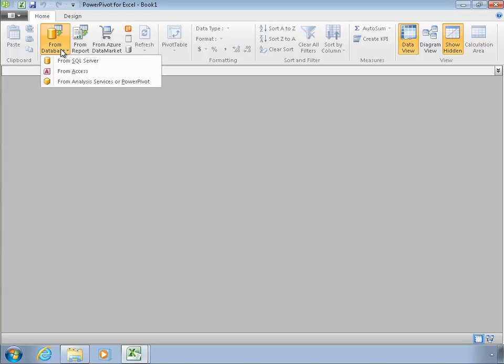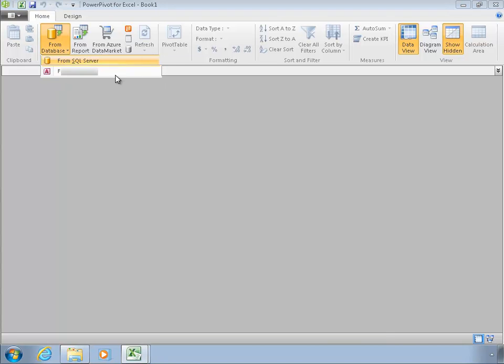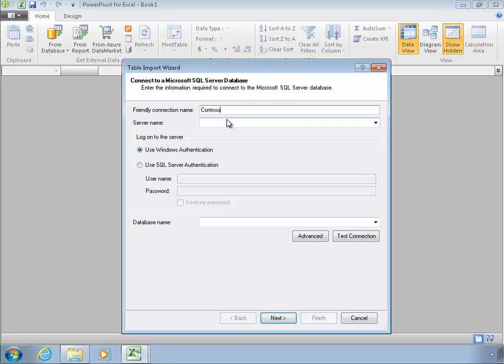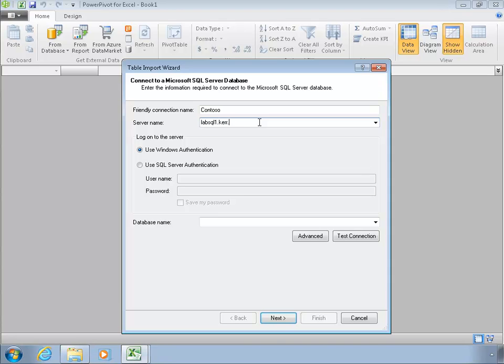I'm going to pull in some data just from a relational database. So I have several databases in SQL Server, and I'm going to select one of those. The database is the Contoso sample data set that you might be familiar with, and I'm going to give it a friendly connection name called Contoso.